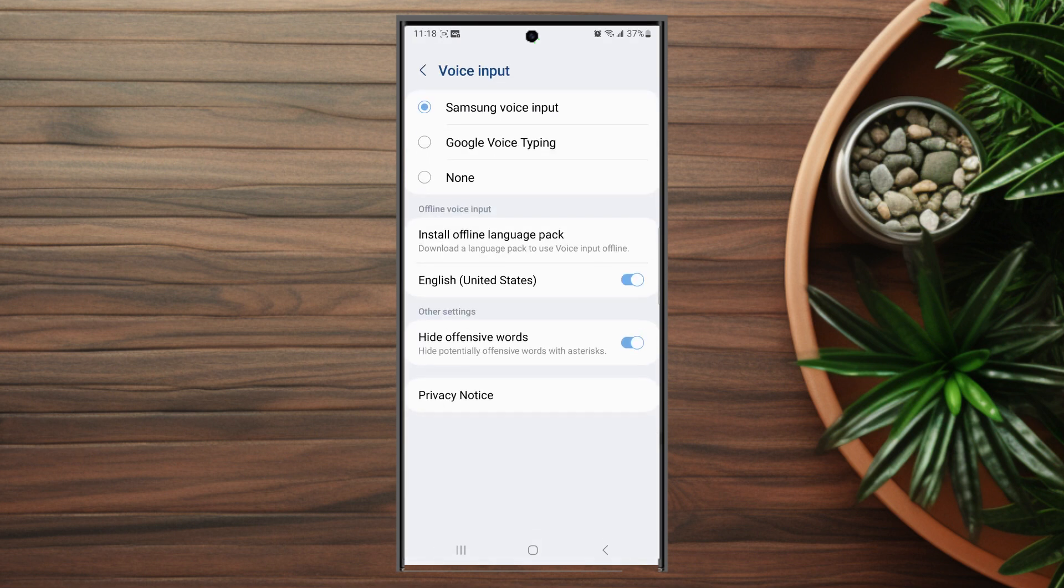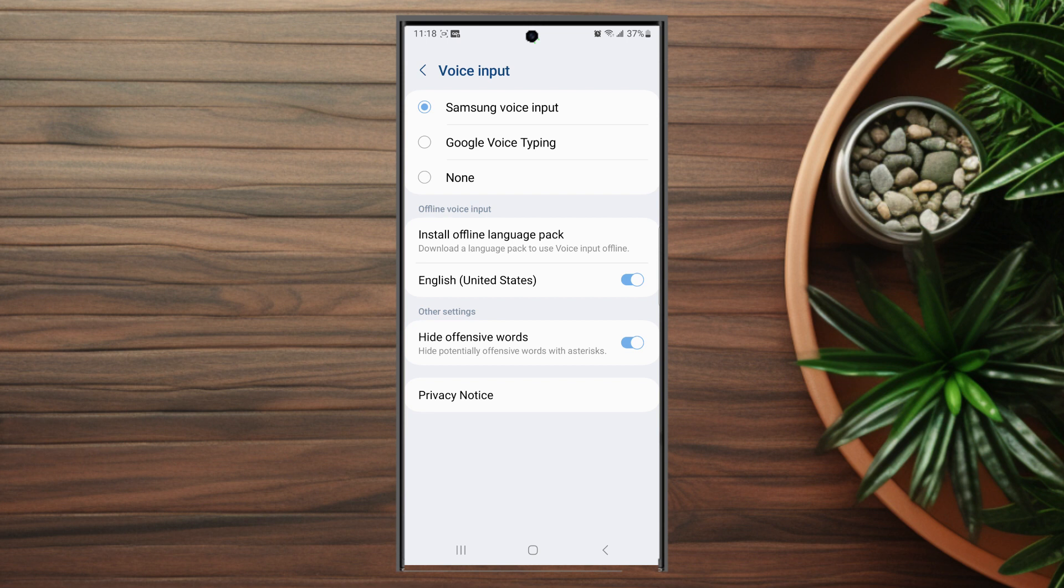After you hit voice input, you'll see at the top there that Samsung voice input is selected as the default voice input. If you want to turn this off, you can hit none there and Samsung voice input will be disabled.